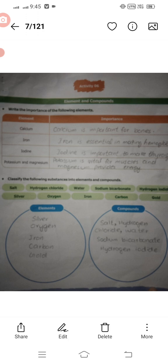Examples of metals include iron and copper, while non-metals include carbon, oxygen, and sulfur. Activity number six: write the importance of the following elements. Calcium is important for bones and teeth maintenance. Iron is essential for making hemoglobin. Potassium is vital for muscles, and magnesium provides energy.